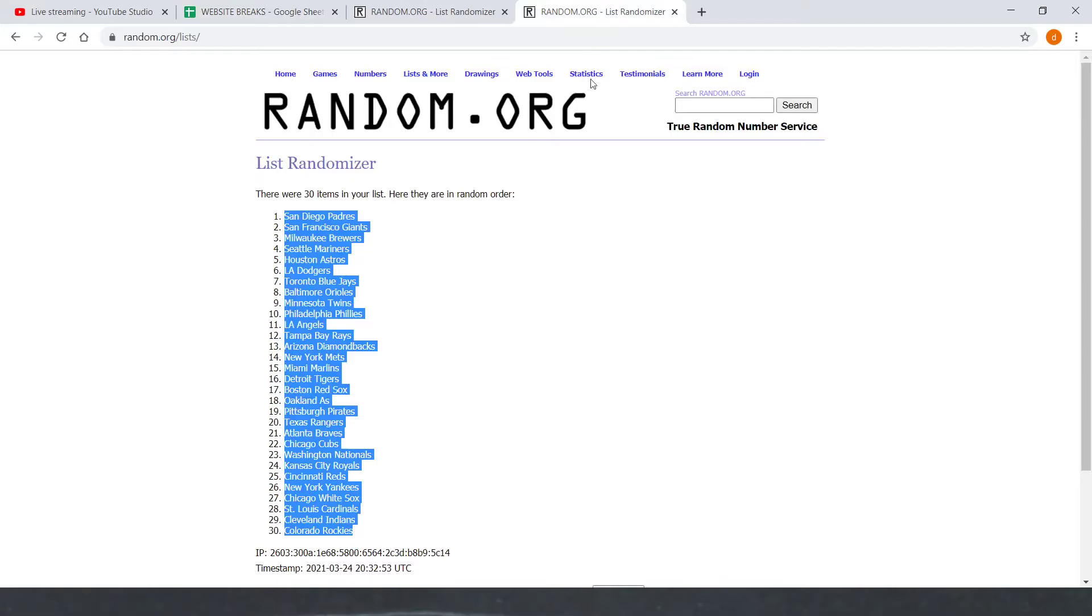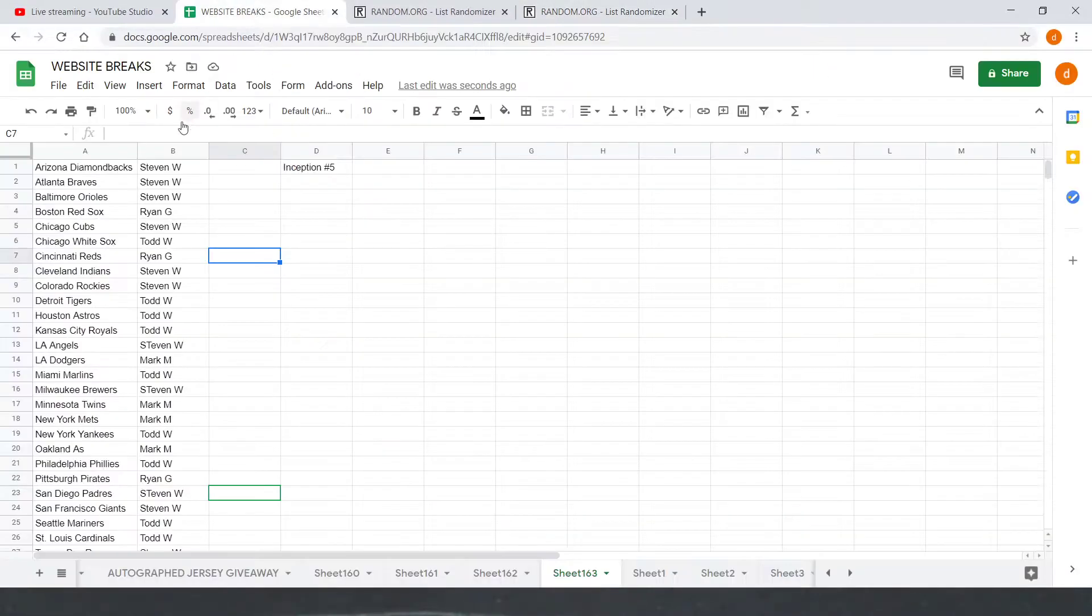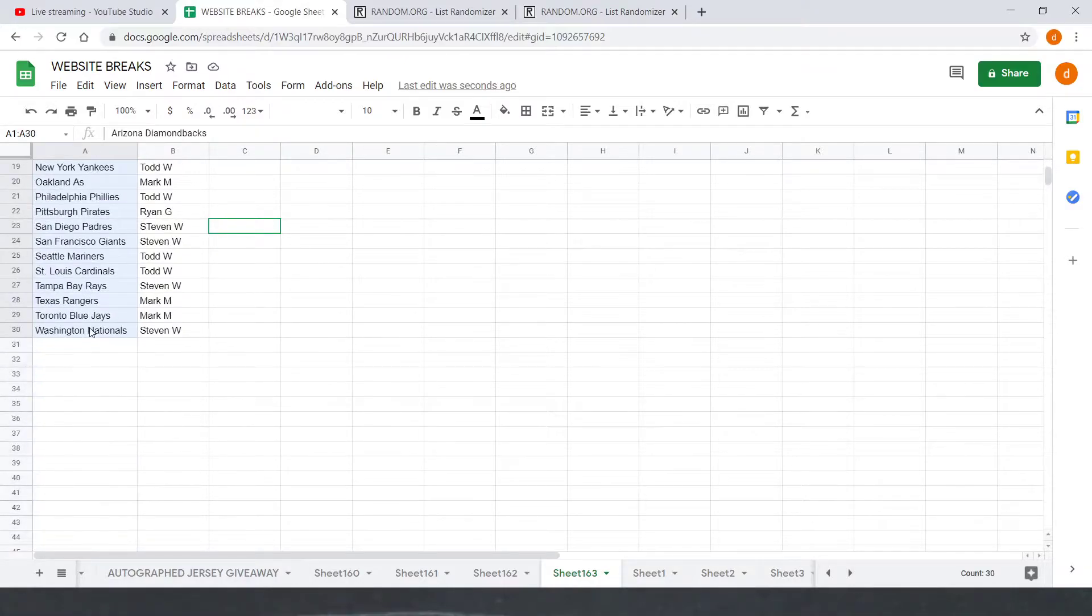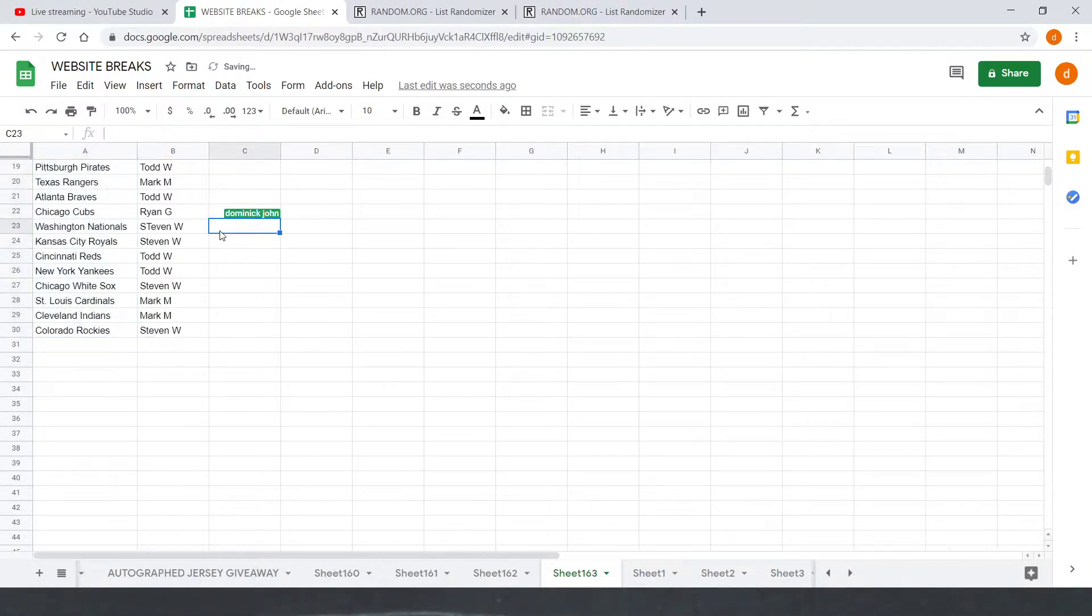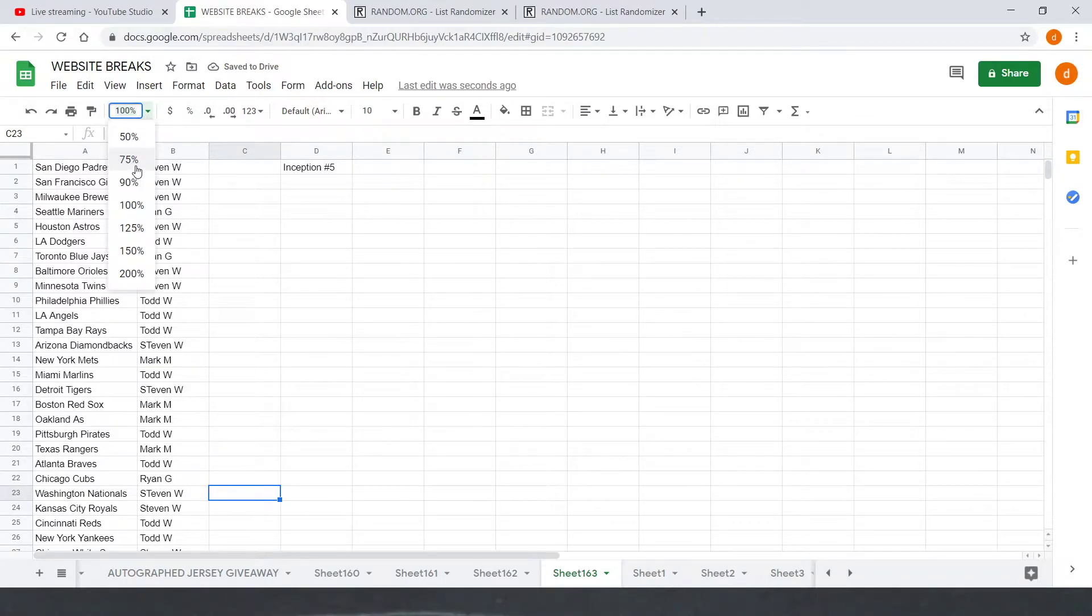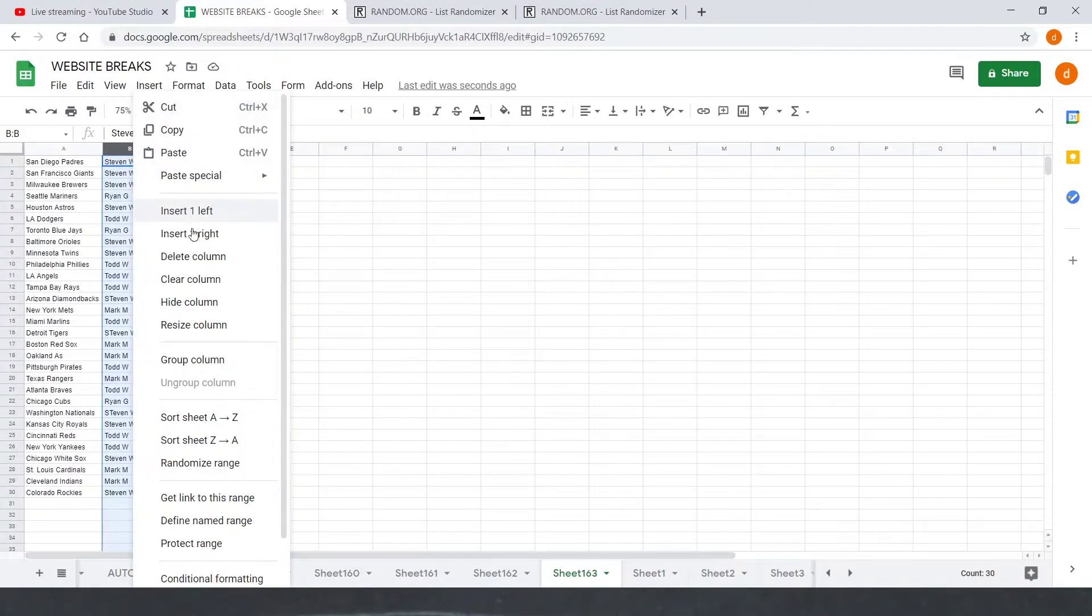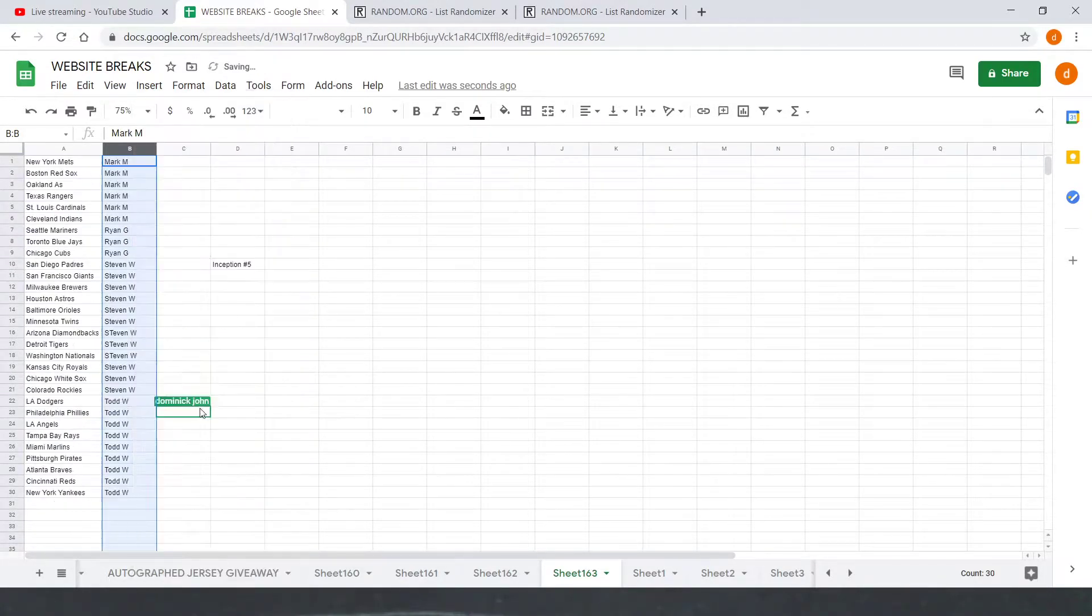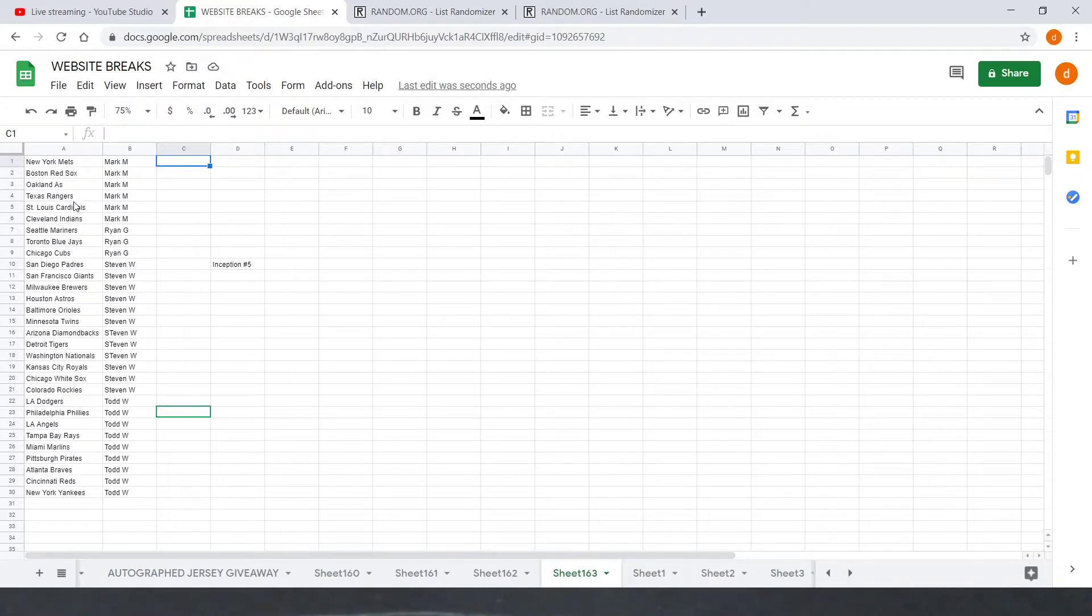All right, let me run that over eight times. I'm gonna put the teams up on screen at 75, sort them by name and run through really quick. All right, we got Mark M with the Mets, Red Sox, Athletics, Rangers, Cardinals, and Indians. Ryan G with the Mariners, Blue Jays, and Cubs.